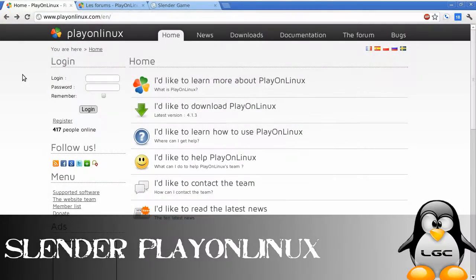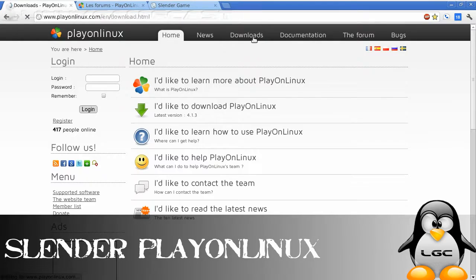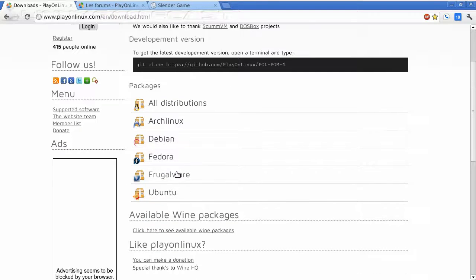Okay, let's install Slender. The first thing we need to do is head over to playonlinux.com and hit the download section and pick the download for your distribution.